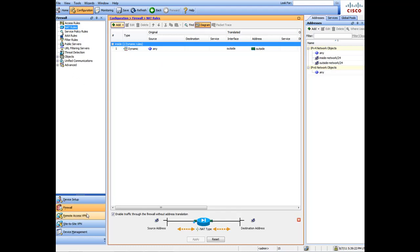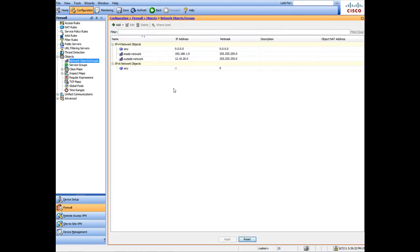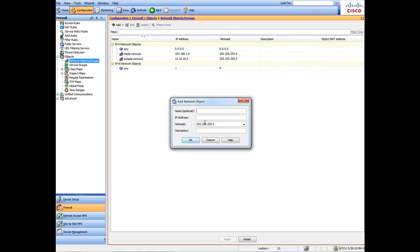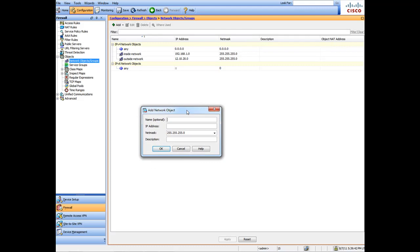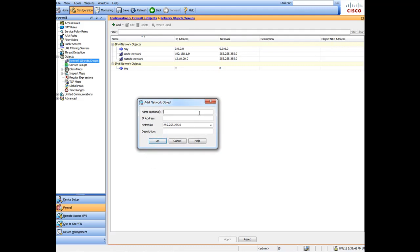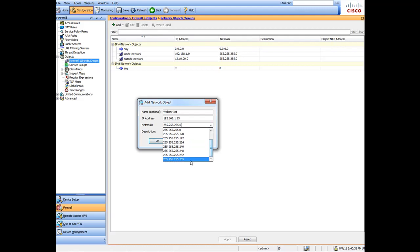Under Firewall, click on Objects. We need to set up certain objects first. In our case, we're going to have a web server connected behind our firewall and we want people to hit it — just as an example. We'll call this 'Web Server Internal' and the internal IP is 192.168.1.15. Set that here, make sure you choose the device with /255, and click OK.